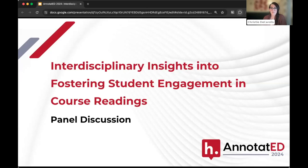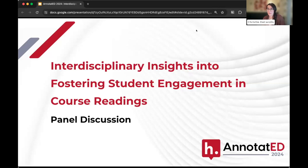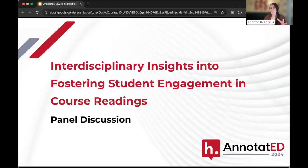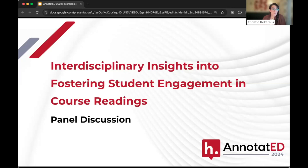Welcome, everyone. We made it into our session. I'm going to just wait another 30 seconds to see if folks will continue to trickle in, and then we can get started in just a minute or so. As a reminder, before we get started, the chat and the Q&A will be available. If you do want to make comments or ask questions, I'll be moderating the session as we talk to our two panelists today. Thanks, everyone, for joining our session on interdisciplinary insights into fostering student engagement in course readings.